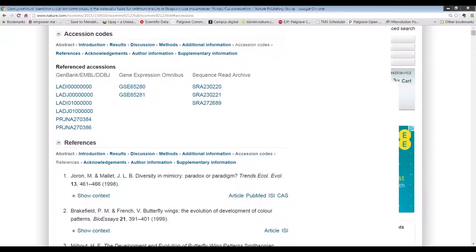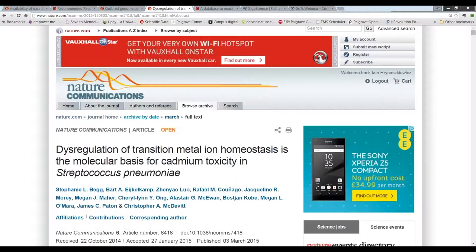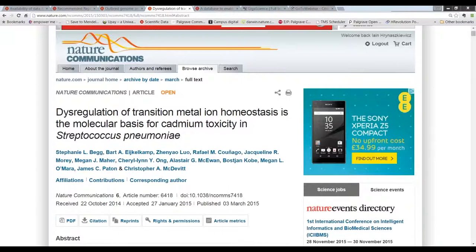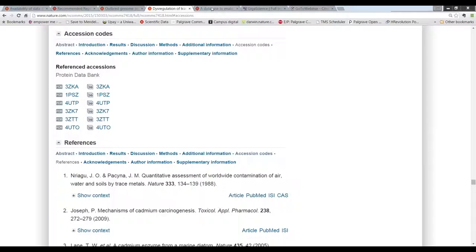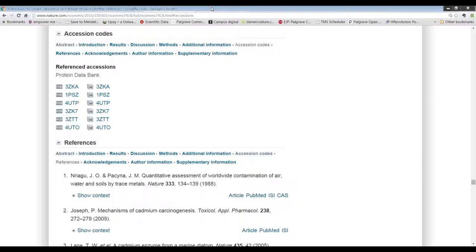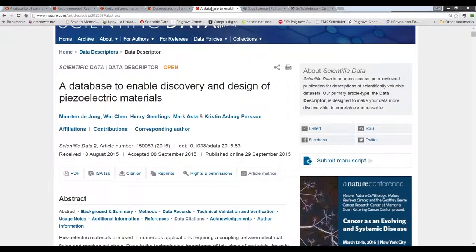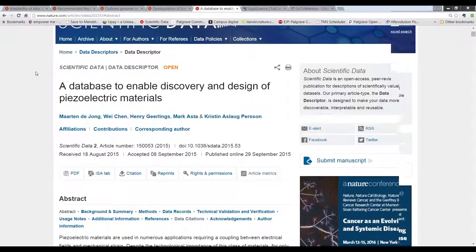We also have another example here with accession codes. And in this case, the accession codes are from the protein data bank. We also have another approach in place, which is from scientific data, which is a data journal.